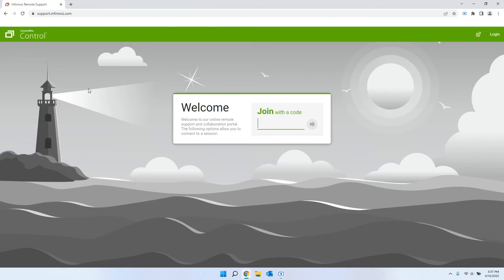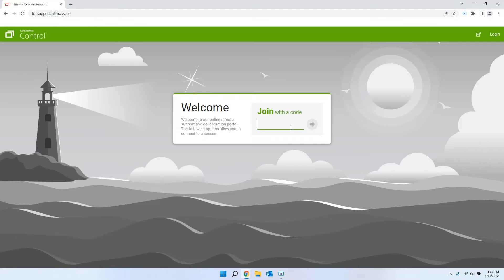Once we get to the welcome screen that says join with a code, the person who will be working on your issue or who is setting up the ScreenConnect session for you will provide you with the code for your session.